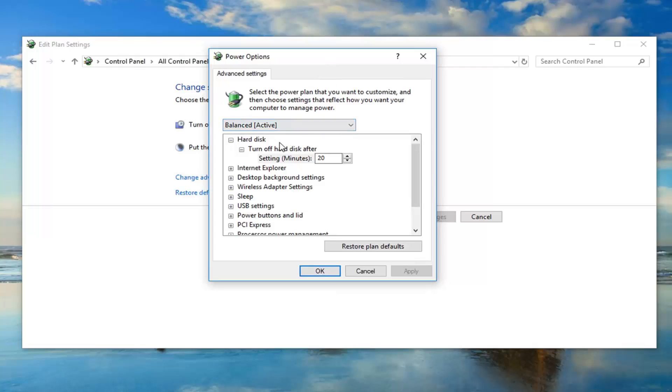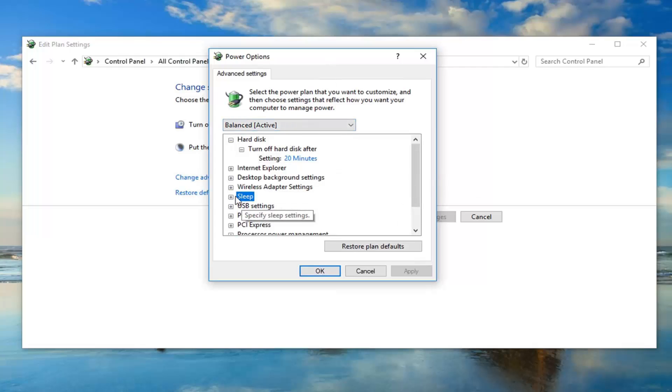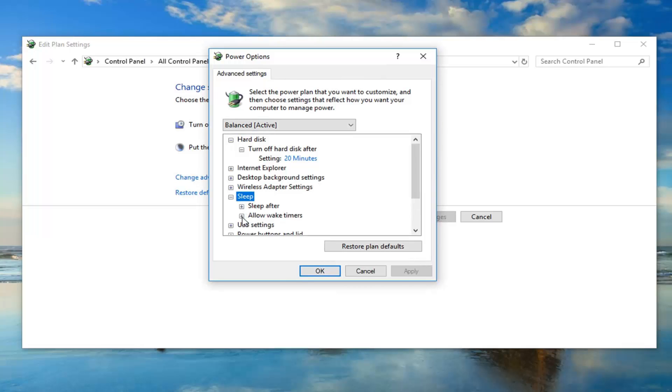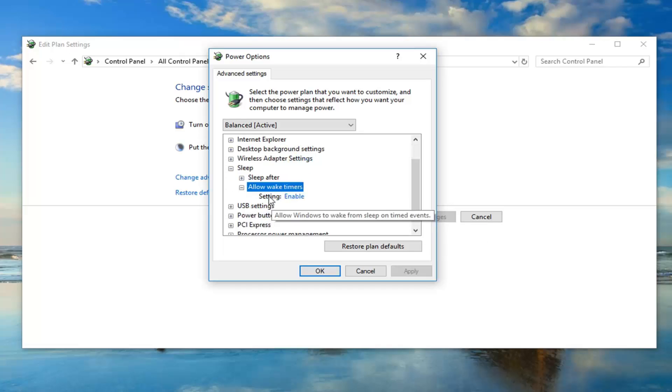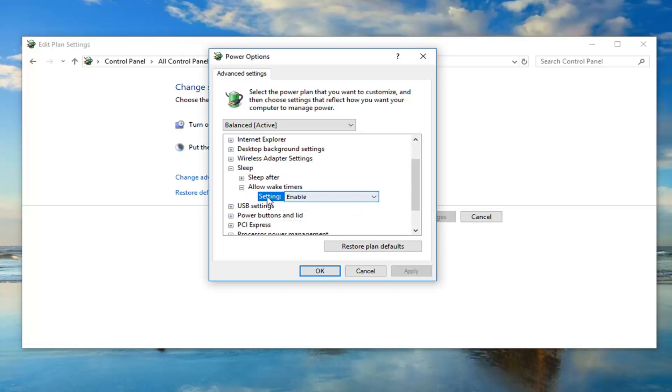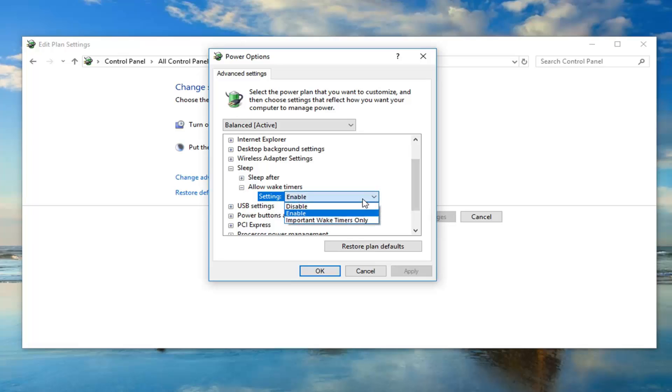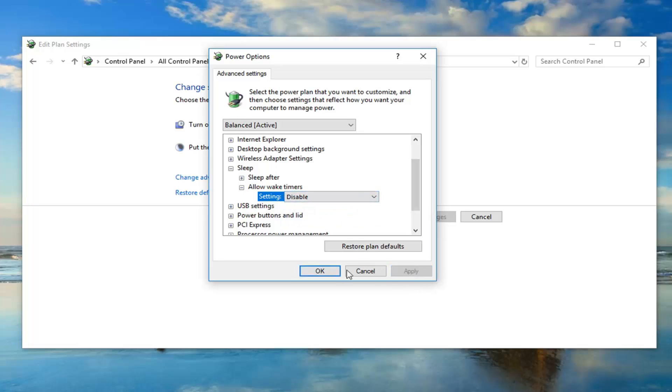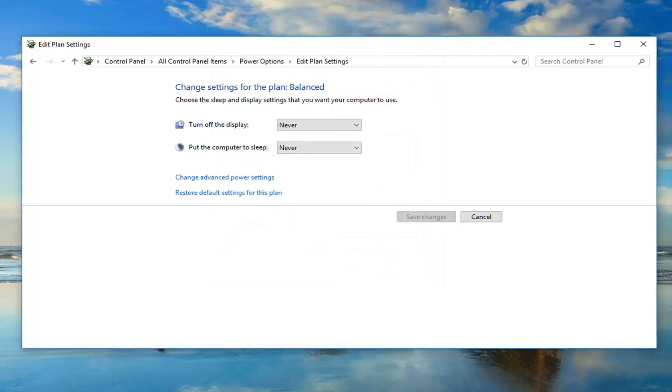Now you want to look for the sleep tree here. Expand that, and then expand allow wake timers. You want to just left click inside setting and then change the dropdown here. Left click on disable, and then left click on apply and okay.